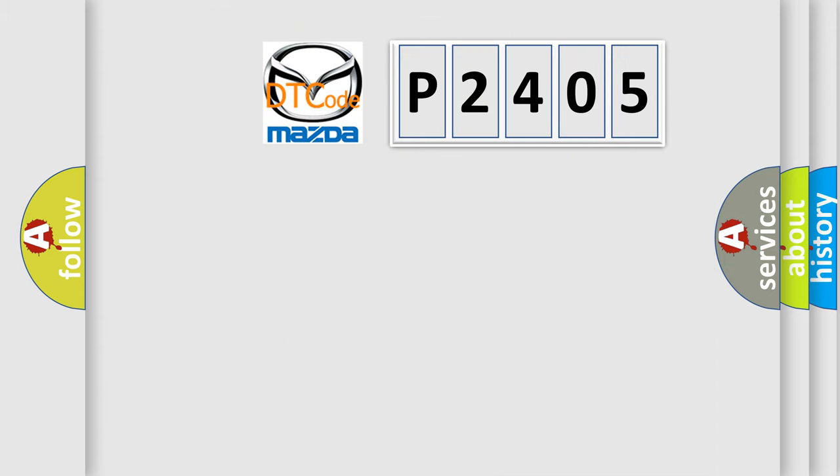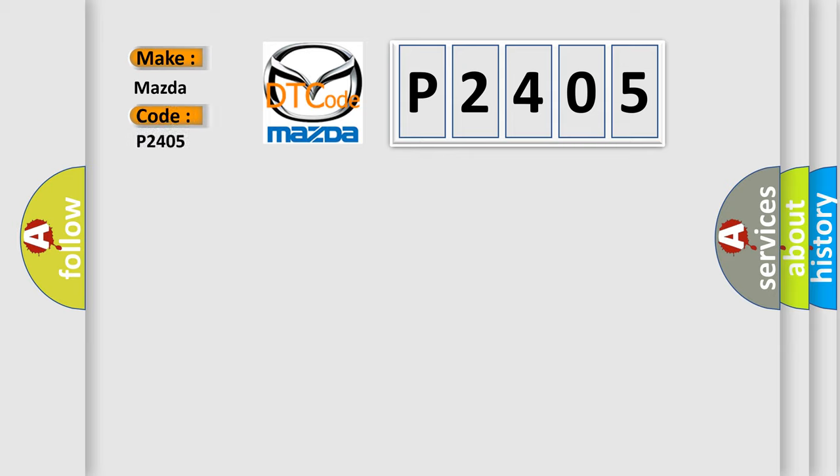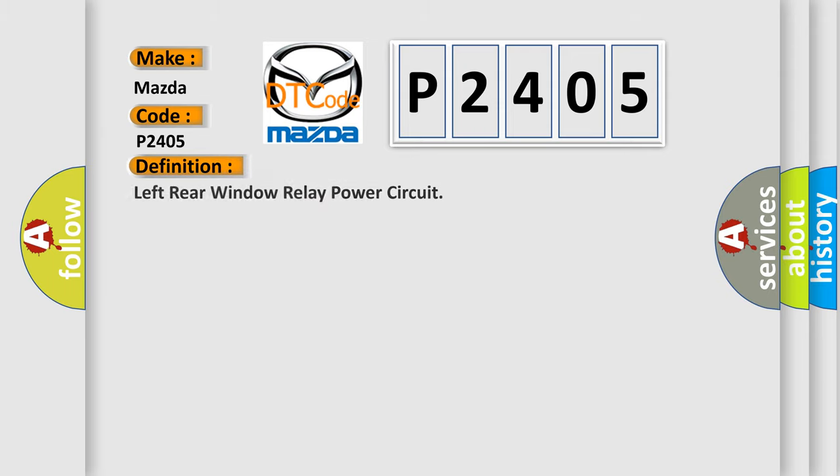So, what does the diagnostic trouble code P2405 interpret specifically for Mazda car manufacturers? The basic definition is: Left rear window relay power circuit. And now this is a short description of this DTC code.